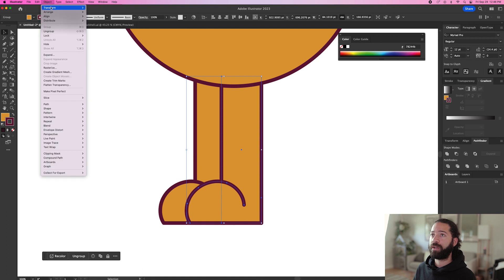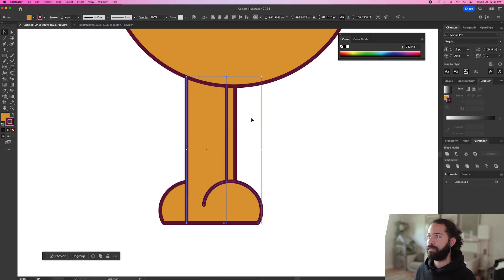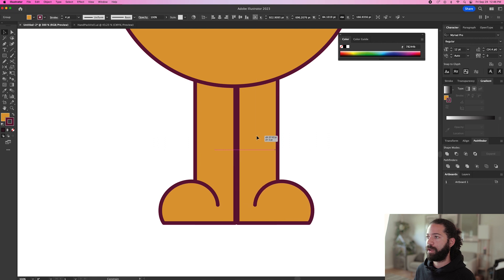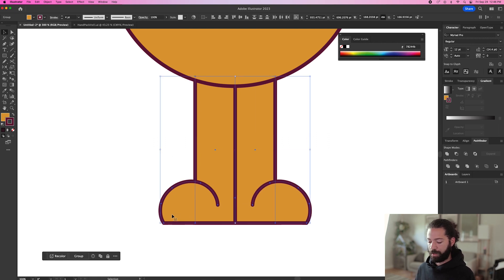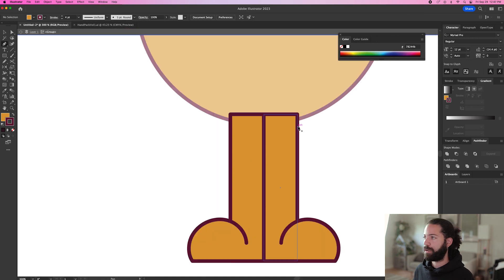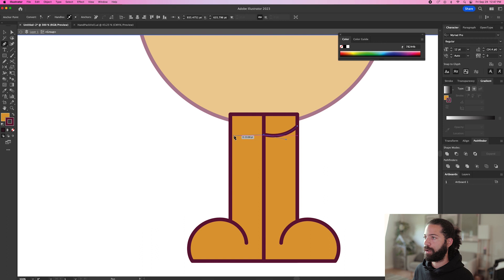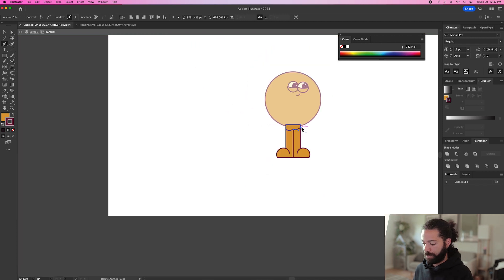And then we'll option drag this. Go up to object to transform. Reflect. Vertical. And we'll have two legs. Let's group those together. And we'll add a little shadow right here. Like that. And we can make that black.